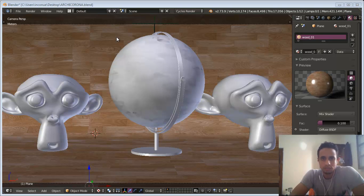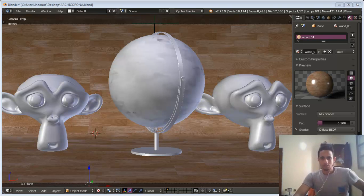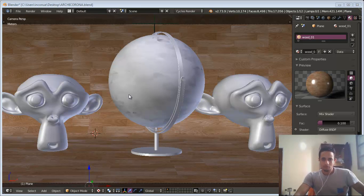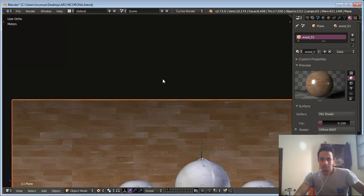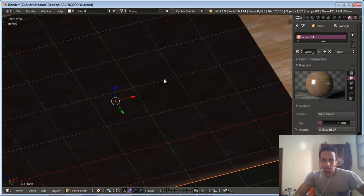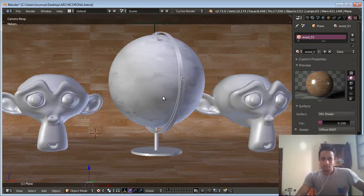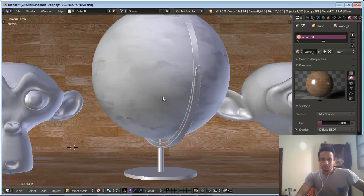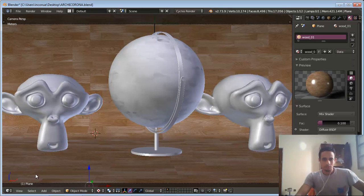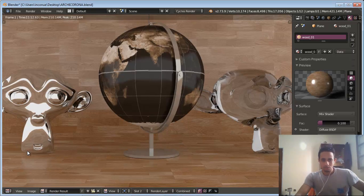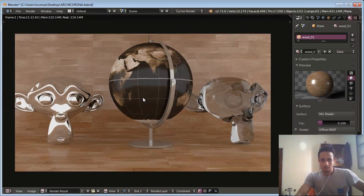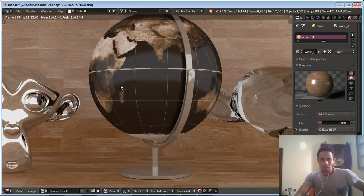In this video I will make a comparison between Cycles Render and Corona Render. Why Corona Render? Corona Render is fast — this is what I hear — it's fast, like V-Ray render engine. Now you can see the result with Cycles, it took 11 minutes.